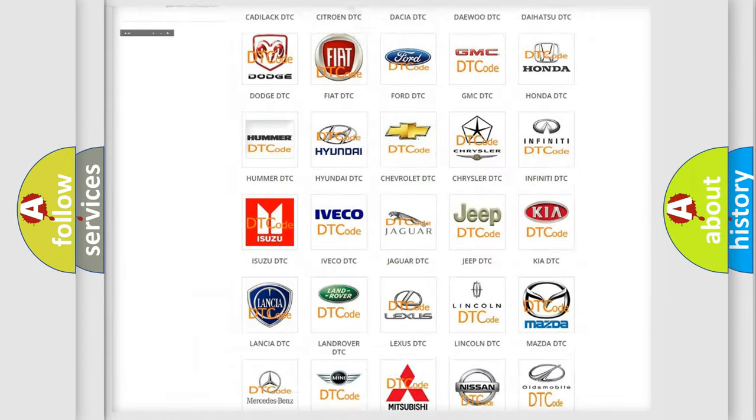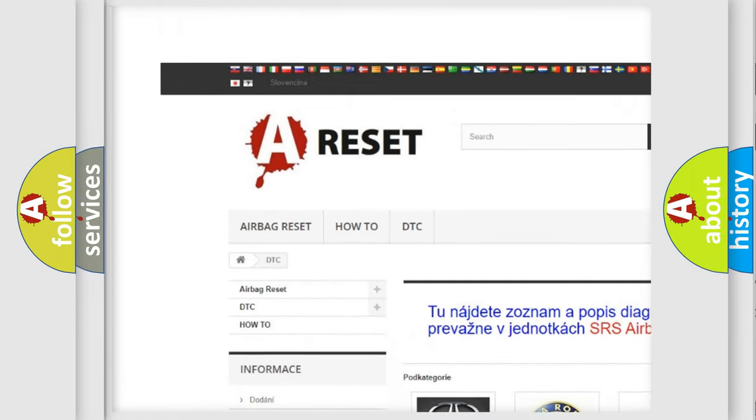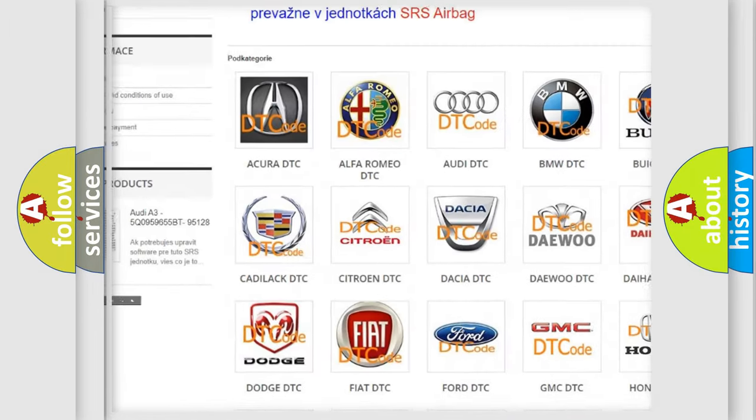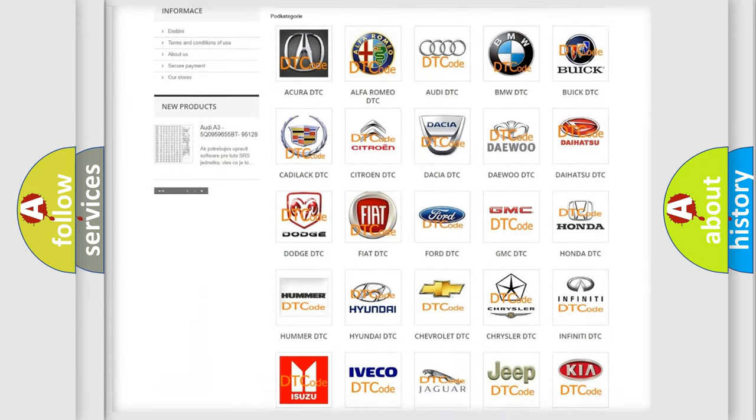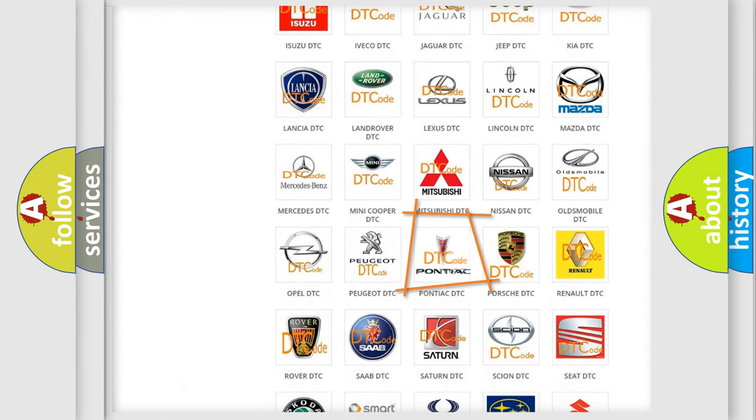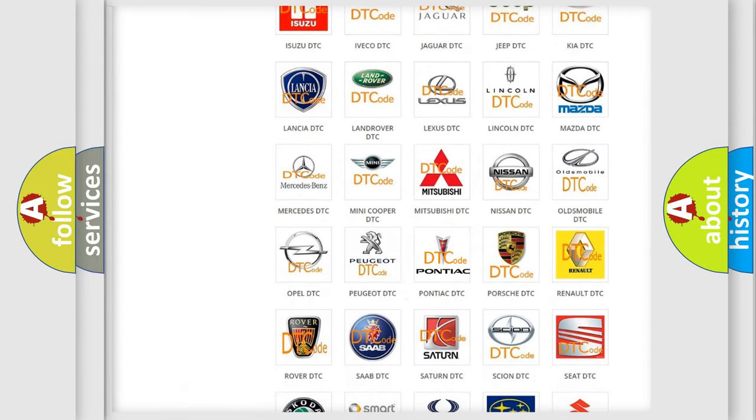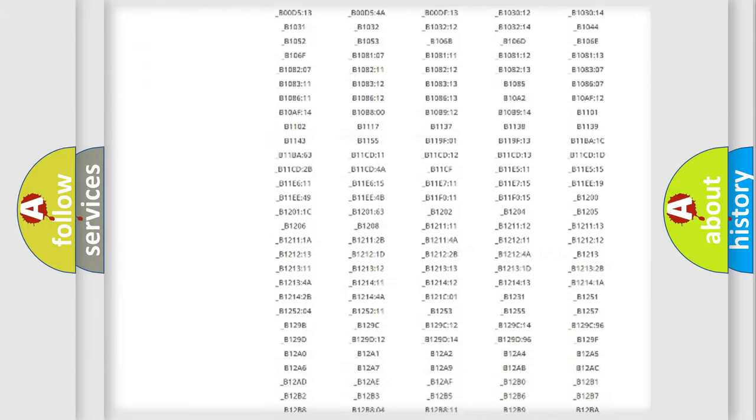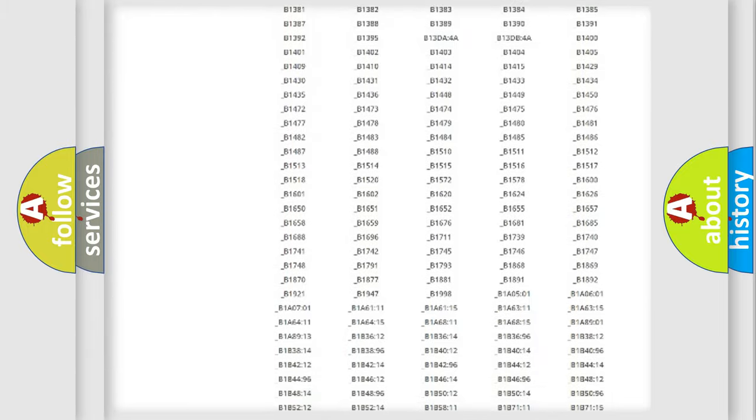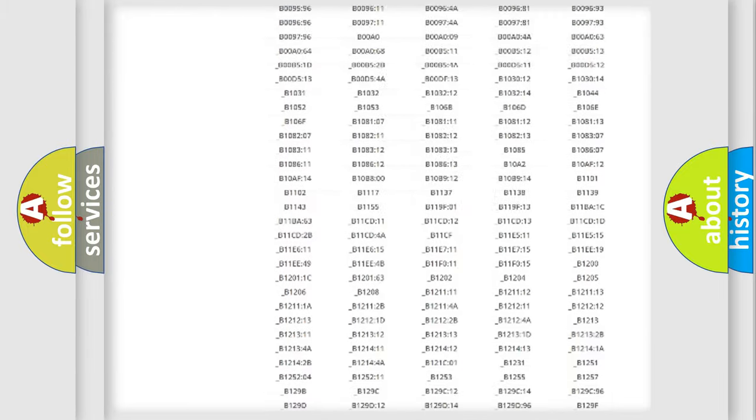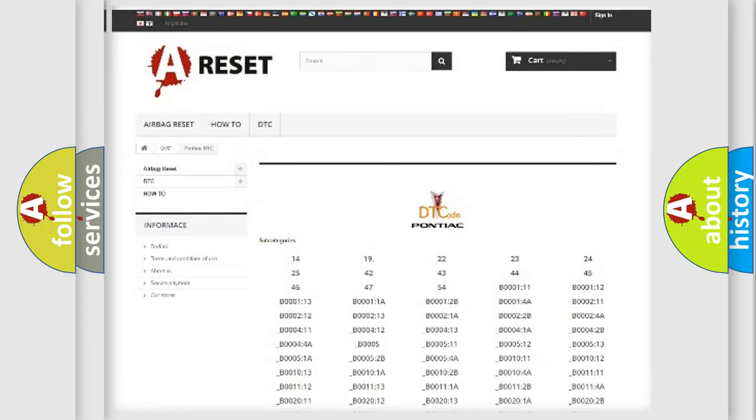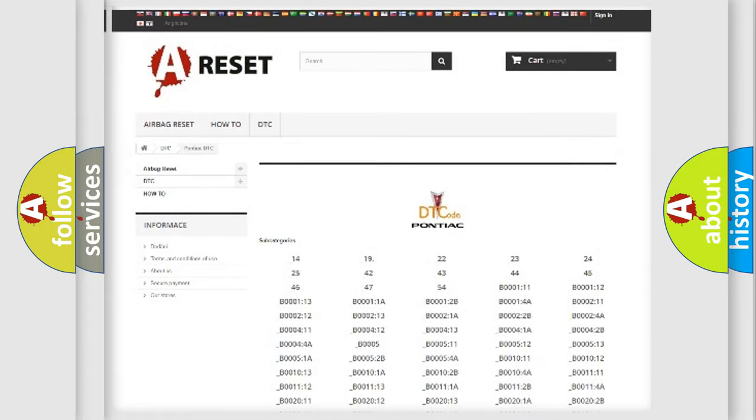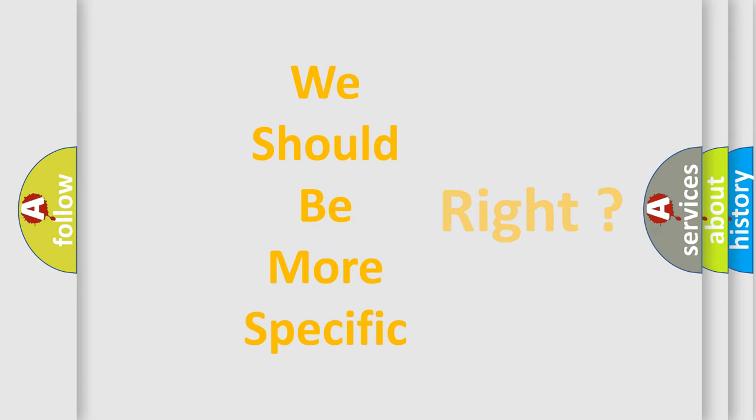Our website airbagreset.sk produces useful videos for you. You do not have to go through the OBD2 protocol anymore to know how to troubleshoot any car breakdown. You will find all the diagnostic codes that can be diagnosed in Pontiac vehicles, and many other useful things. The following demonstration will help you look into the world of software for car control units.